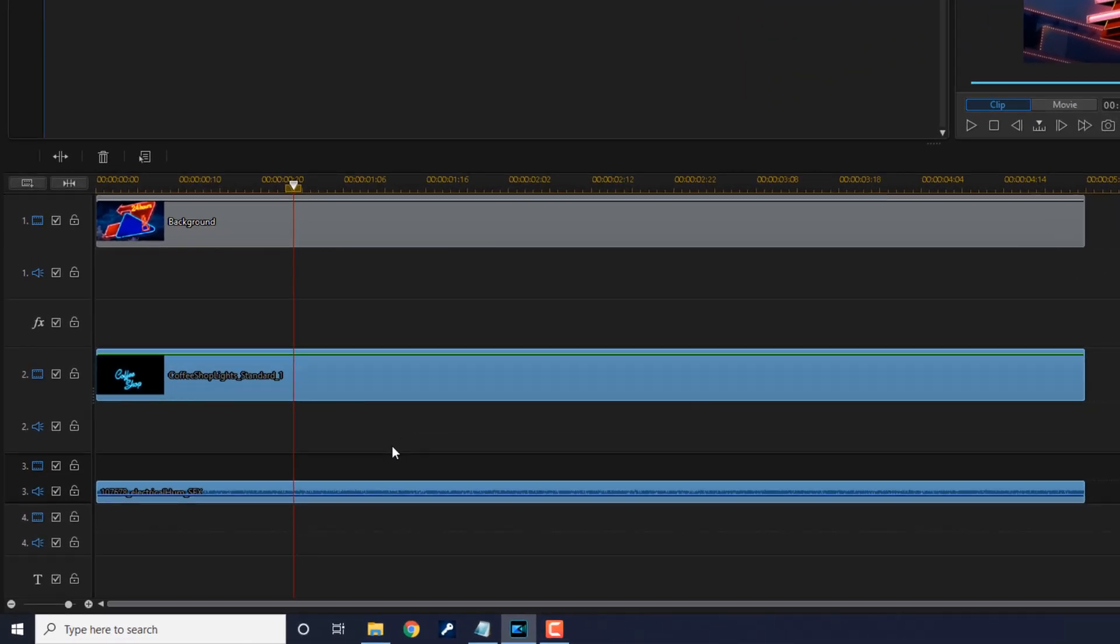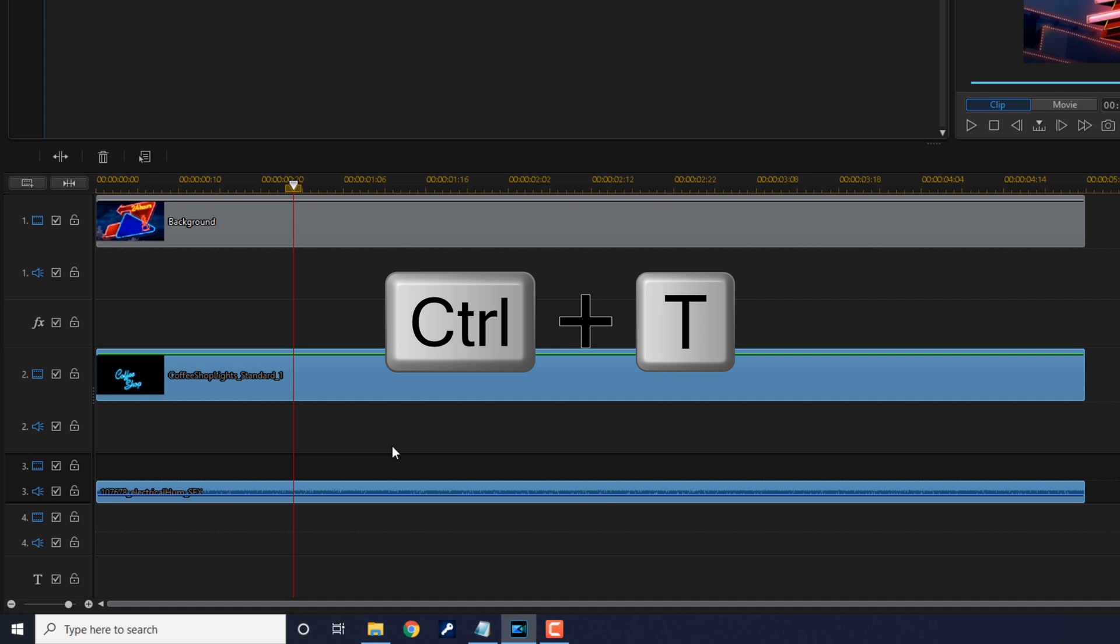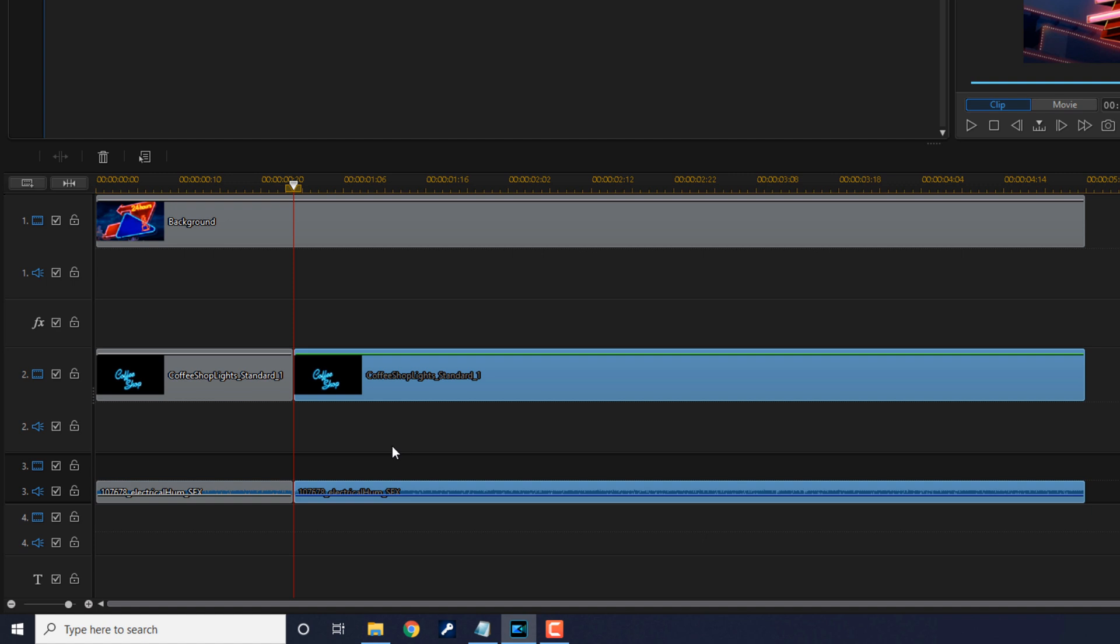The reason why is because you want your splits to be identical here. Whenever the object is not on screen, there shouldn't be sound, so the sound should be flickering along with the words coffee shop. Once you get both of those selected, you can do Control+T on your keyboard and it will split the clip.